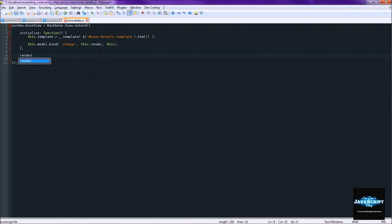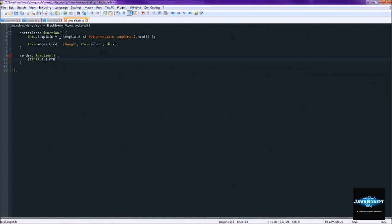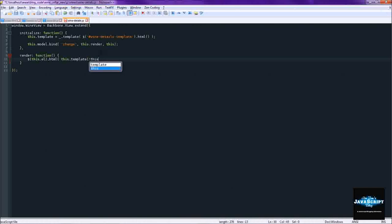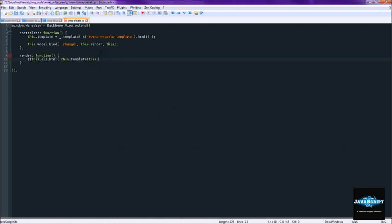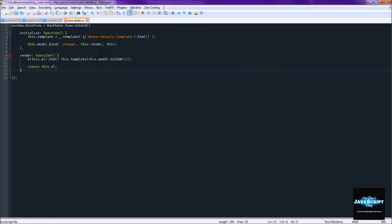And for render, this is actually pretty simple considering how much there is to it. But that's the great thing about templating. All we need to do is set the HTML to the template and return this.el. So that was really simple.